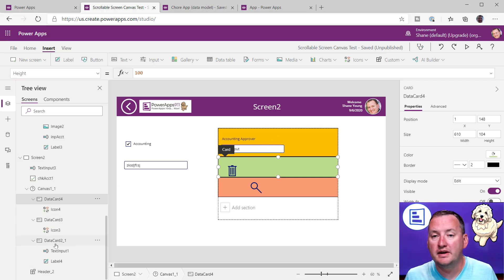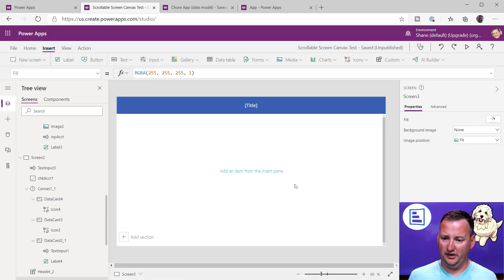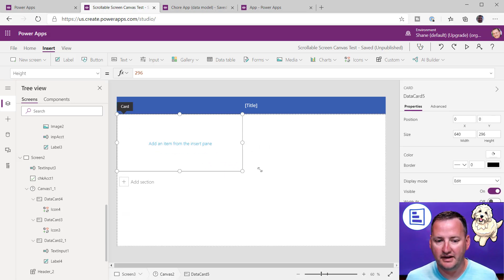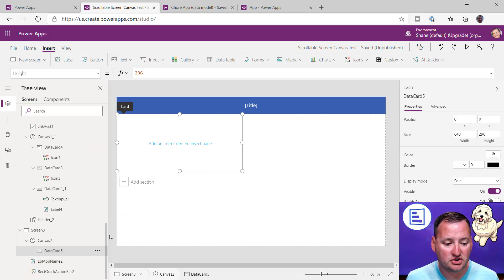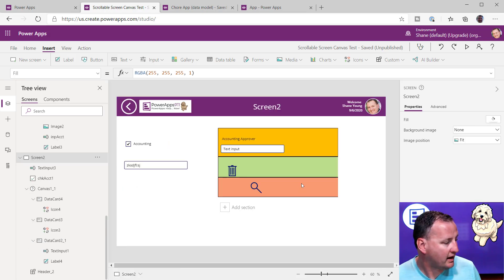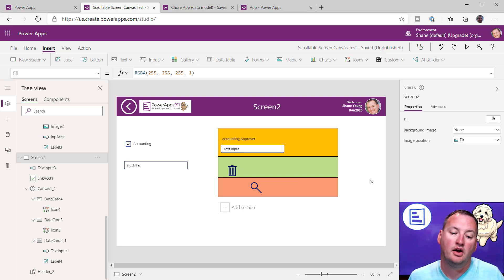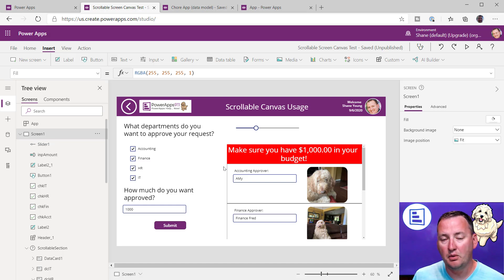Other than that, you can rename these things, use them — they're just normal controls. Remember: this is daunting at first, but as soon as you realize you just grab the Canvas 1 component and take it to another screen rather than using their built-in scrollable screen layout, it becomes so much easier. So let's switch over to the other screen and talk about some of the other logic I had in there.